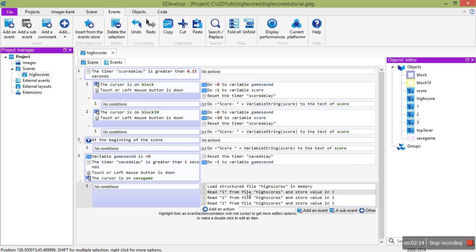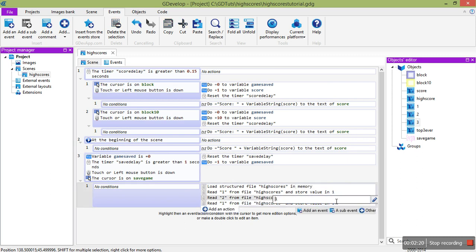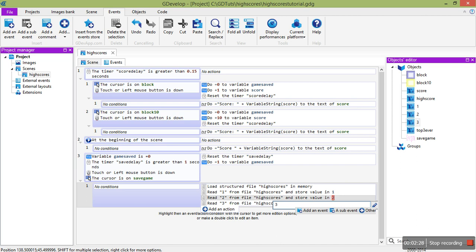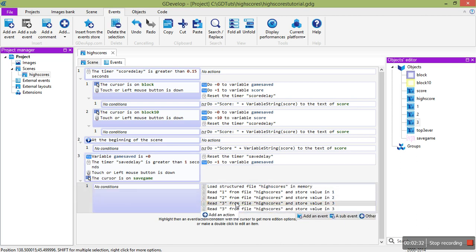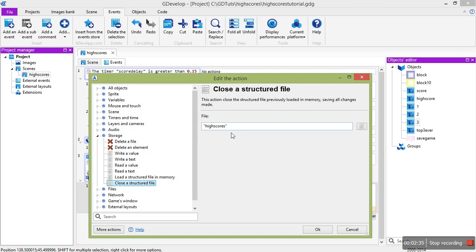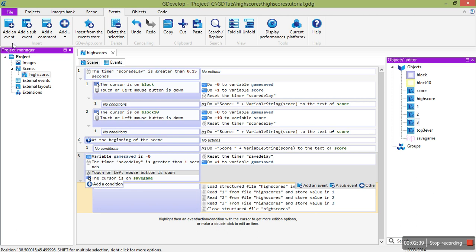We're going to read 1 and put it in 1. We're going to read 2 and put it in 2. And we're going to read 3 and put it in 3. So, it's quite straightforward. And finally, when we've finished in this reading, we're going to close the structured file high scores. Step 1, done.